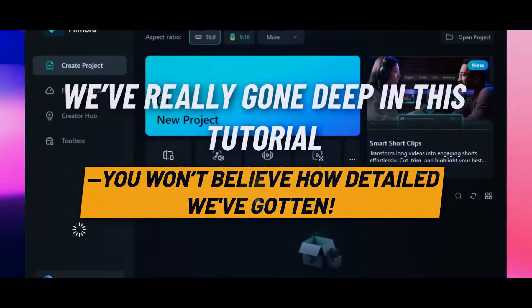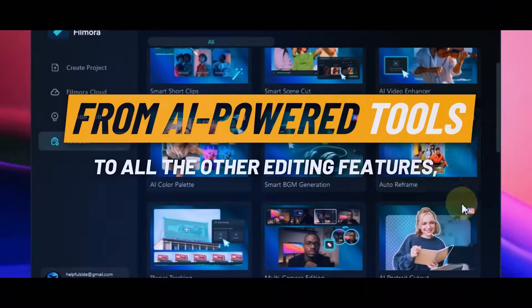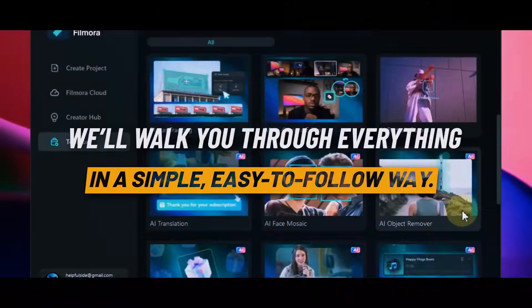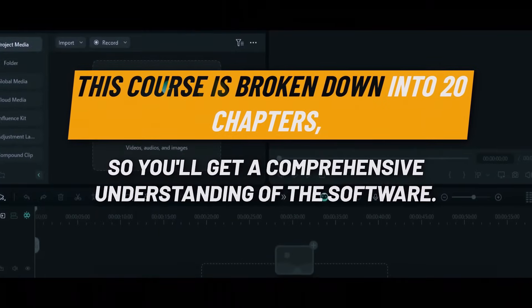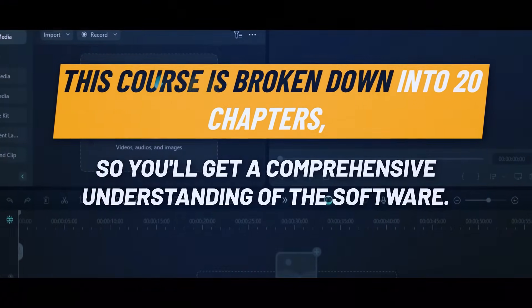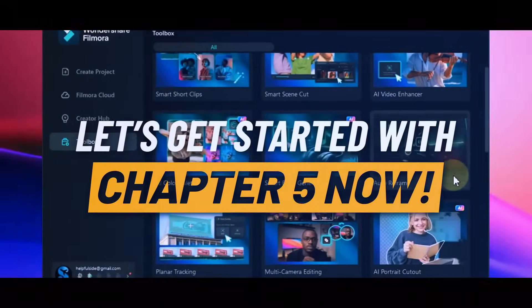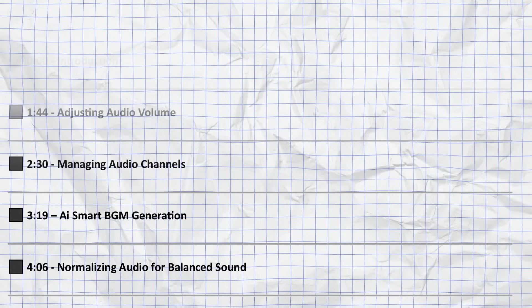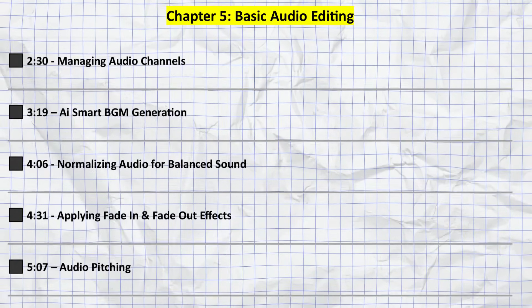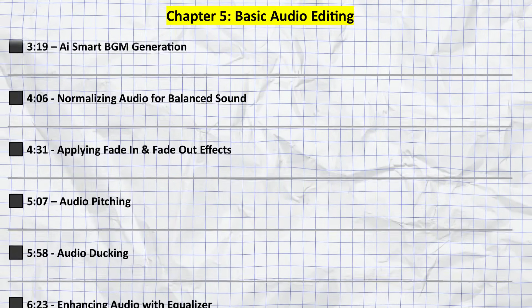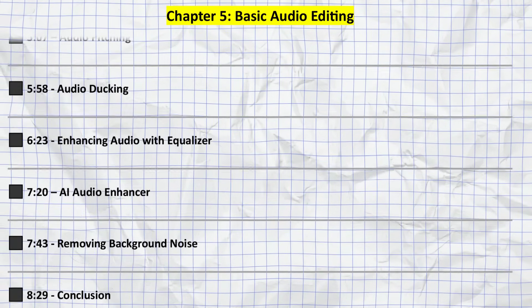We've really gone deep in this tutorial — from AI-powered tools to all the other editing features, we'll walk you through everything in a simple, easy-to-follow way. This course is broken down into 20 chapters so you'll get a comprehensive understanding of the software. Let's get started with Chapter 5. In this chapter we'll cover the basics of audio editing, and I've also included timestamps for each section in the description below.